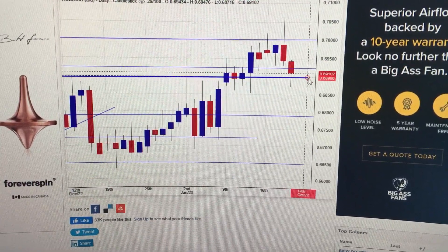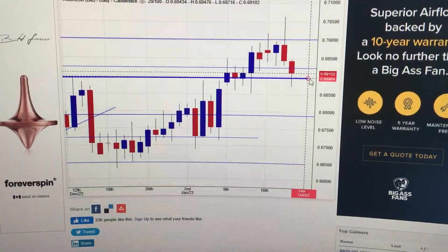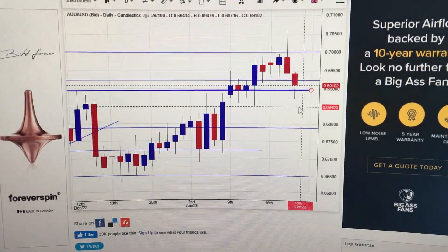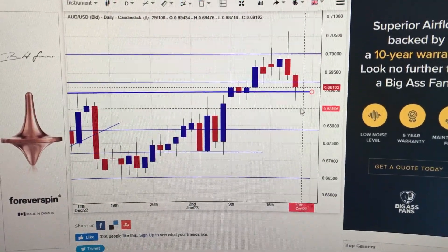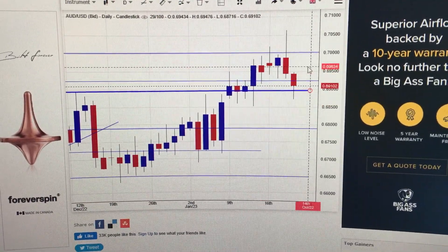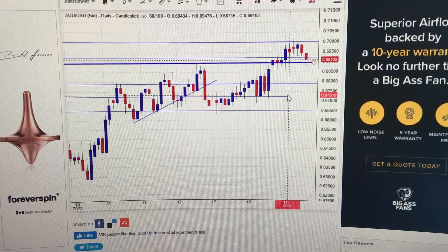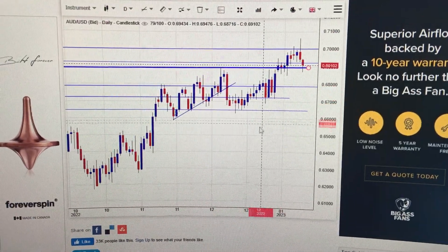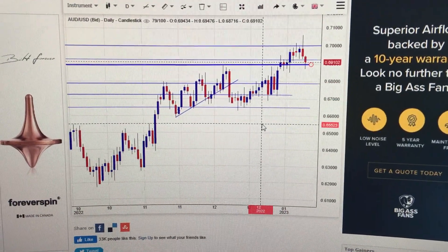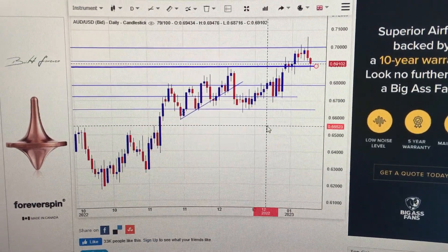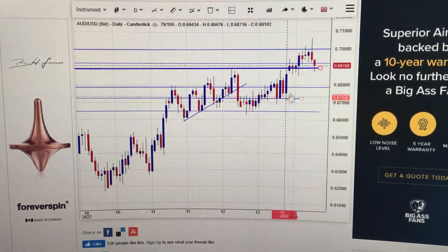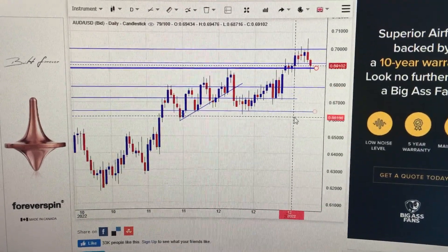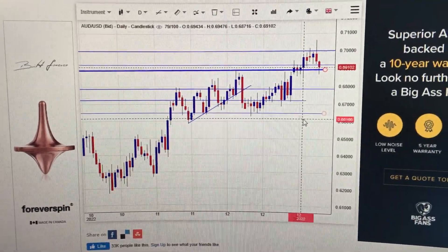As long as we keep it above this line, there will be enough strength to reverse from here. In the midterm, we are already in the uptrend line for the Australian dollar — very likely to continue to go higher from here in the midterm. Thank you.